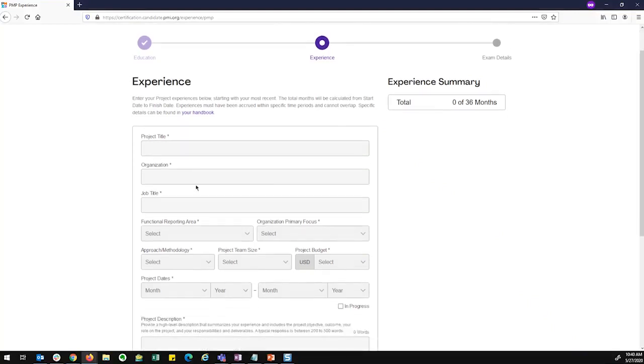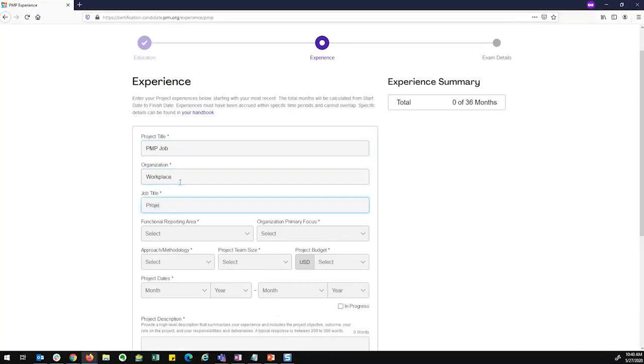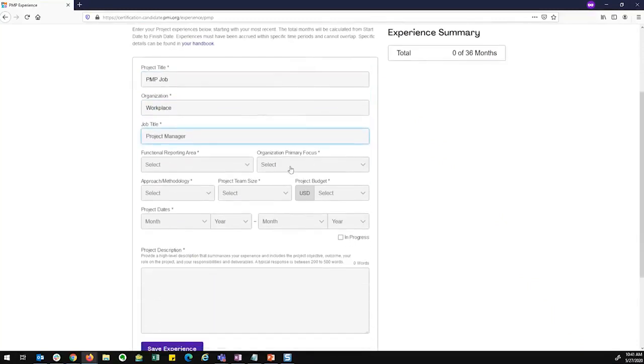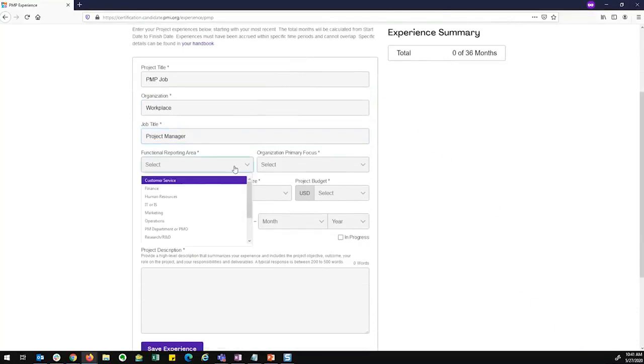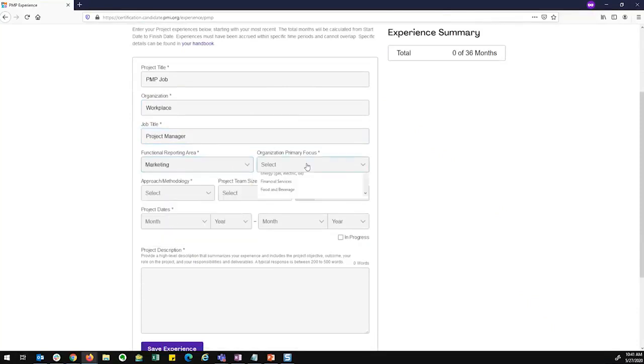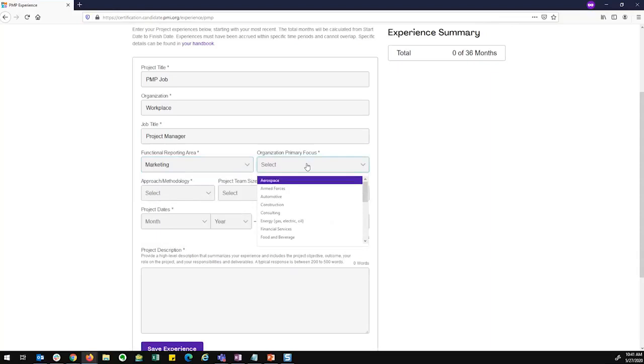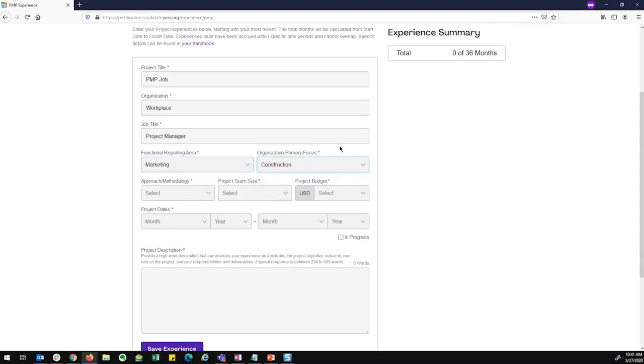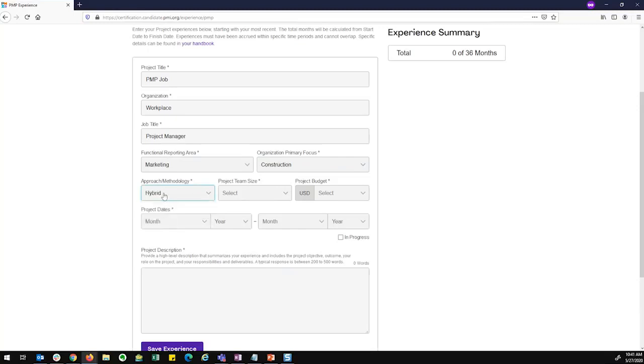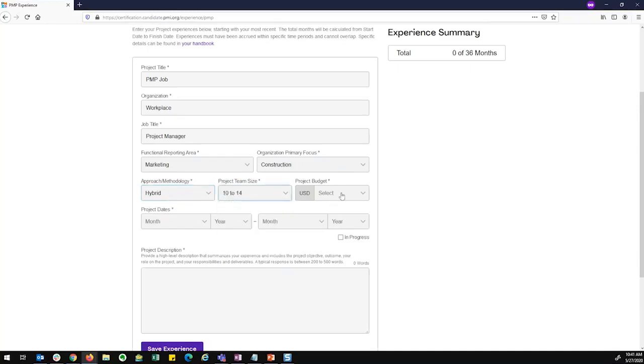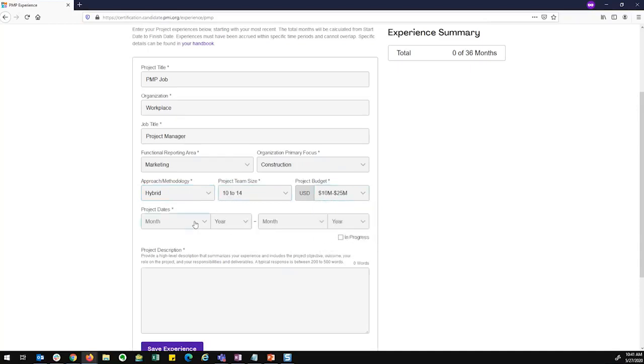From here, I would fill out any project experience I have. For the PMP I need to reach 36 months. These are some of the new fields that we've introduced here in the drop-down form. So I can select the reporting area of my organization. The primary focus of my organization could be something different. My approach or methodology. For the PMP I would fill out traditional, agile, or hybrid. If this was an ACP application, I would have multiple agile methodologies to fill out. My team size, my budget, and the dates in which I worked for this company.